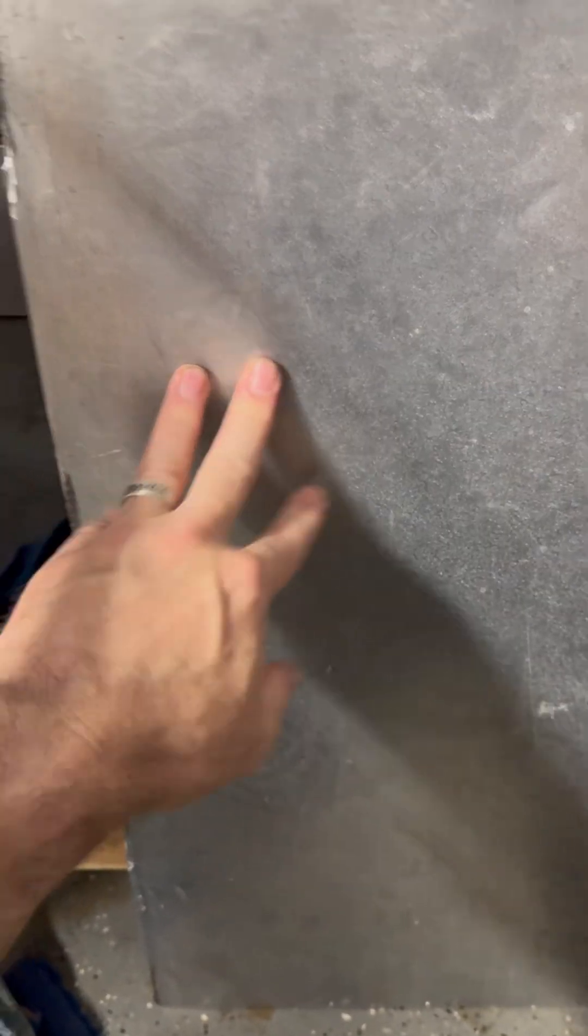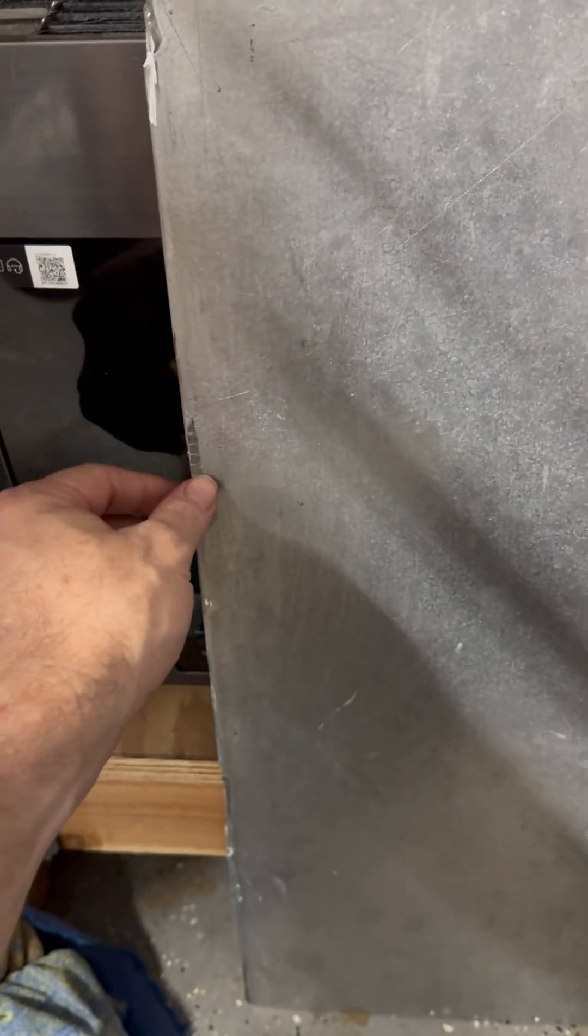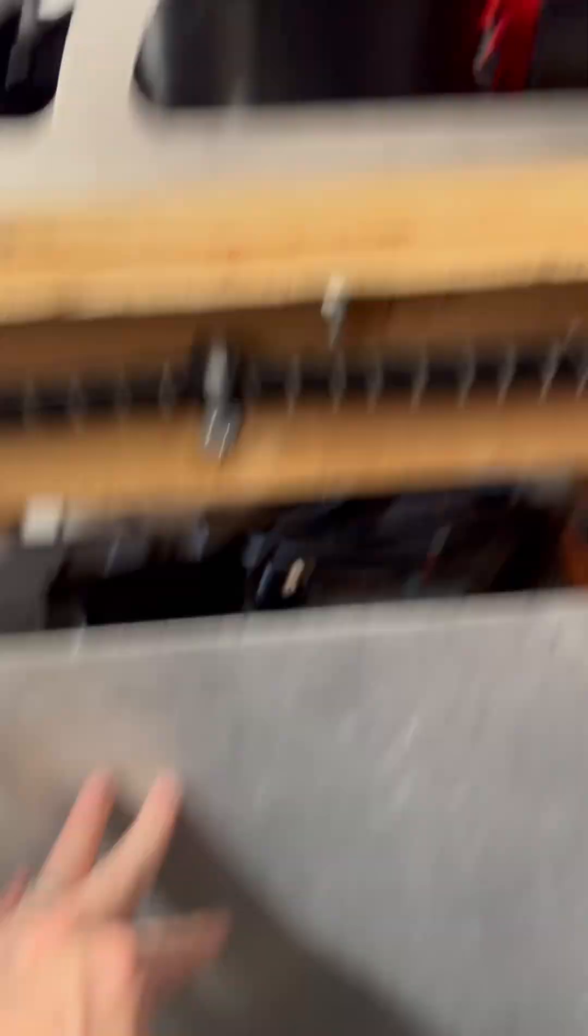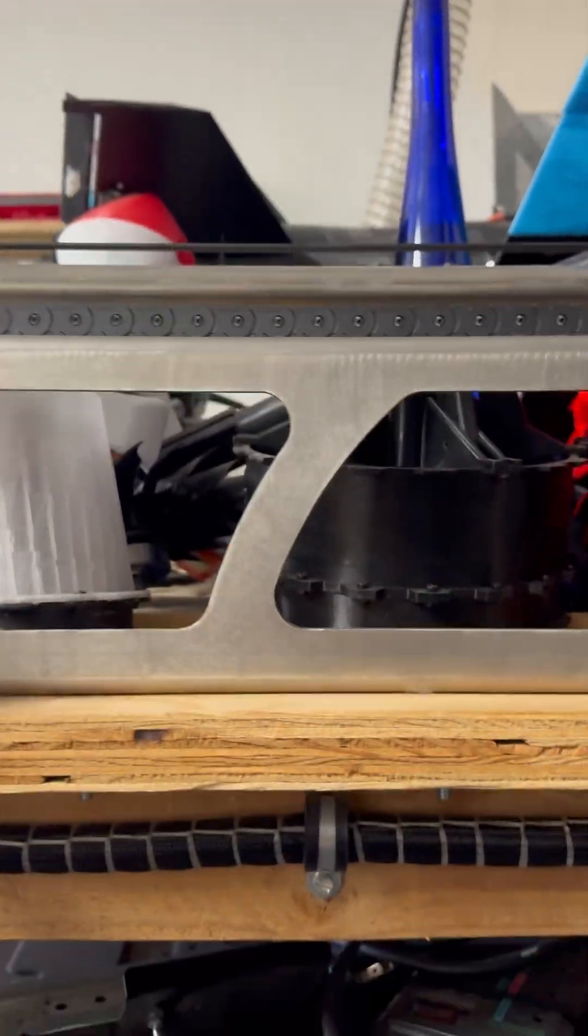We have our donor metal here, decent size of aluminum. This has to be deburred. Then we've got to get the stuff off the MPCNC so I can set it up.